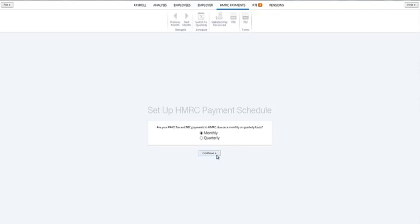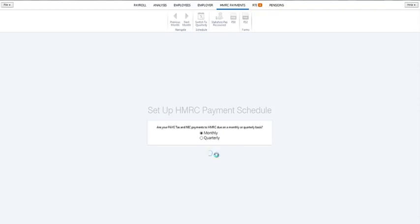A summary of your tax, NIC and student loan liability for the first month or quarter of the tax year will be displayed on the screen.